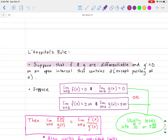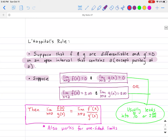Here's what L'Hôpital's rule says, and then we can do a derivation. L'Hôpital's rule states: suppose f and g are differentiable, and g prime is not equal to 0, on the open interval that contains a, except possibly at x = a. Suppose the limit as x approaches a of f(x) equals 0 and the limit of g(x) equals 0, or both limits equal positive or negative infinity. Then the limit as x approaches a of f(x) divided by g(x) equals the limit as x approaches a of f prime(x) divided by g prime(x).